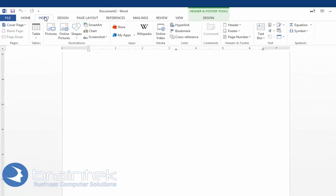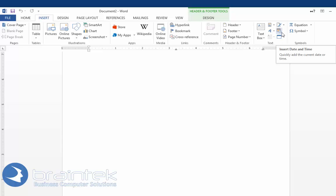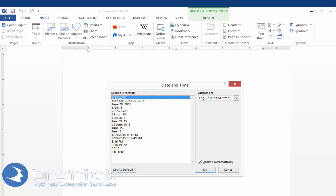We're going to come up here to the Insert at the top of the bar, and in the text grouping we're going to pick this icon here that is insert date and time. You can see it looks like a little calendar with a clock on it. When we do that it gives us these options.